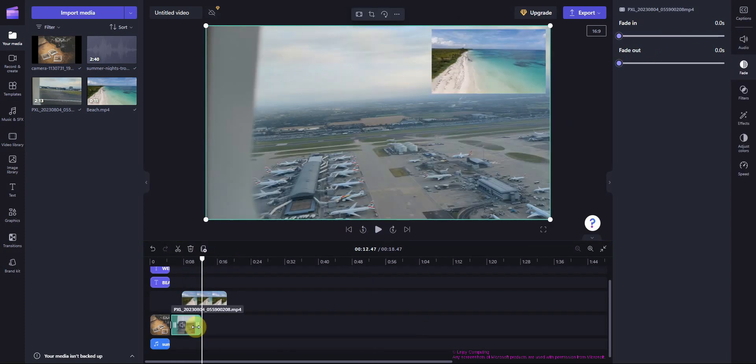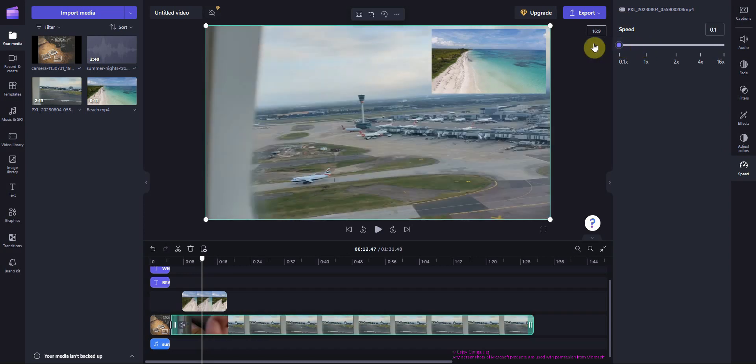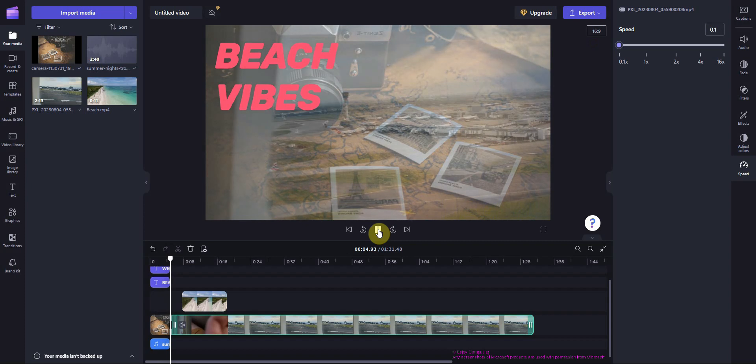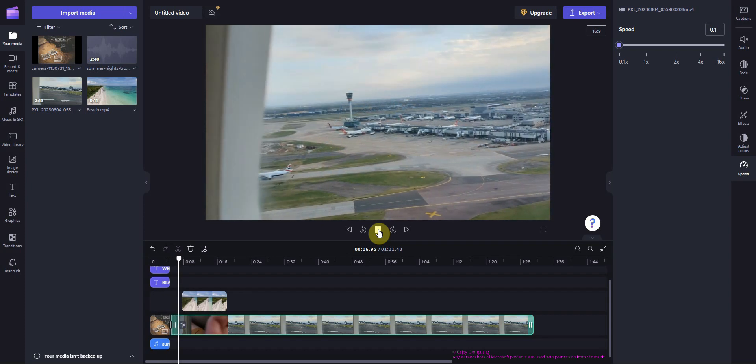You can change the speed of a clip. For example, slow it down by selecting it then pressing the speed button on the right. Let's take a look at what it looks like now.